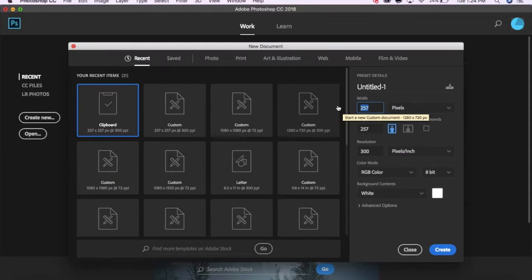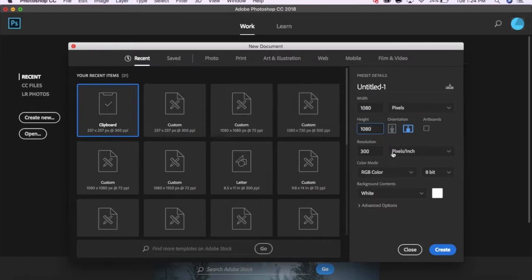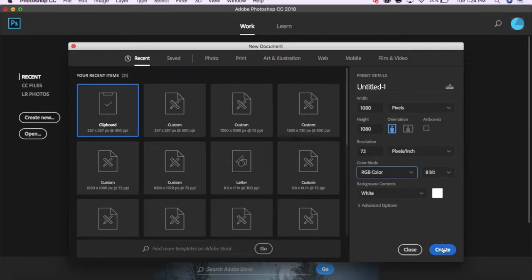I'm going with the standard square Instagram size, 1080 by 1080 pixels. For web, you'll want your resolution to be 72 and your color mode to be RGB.